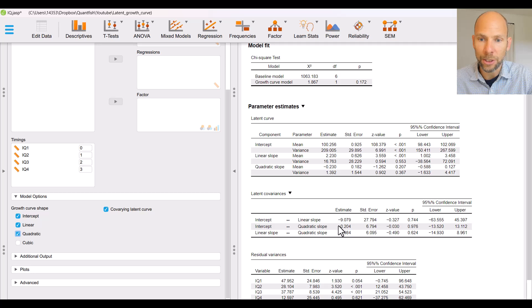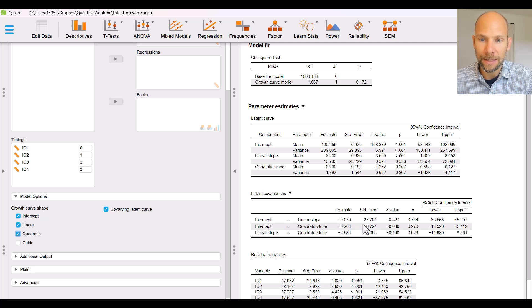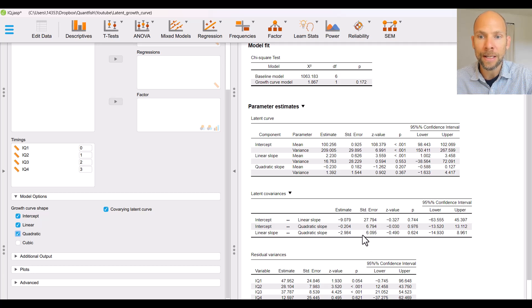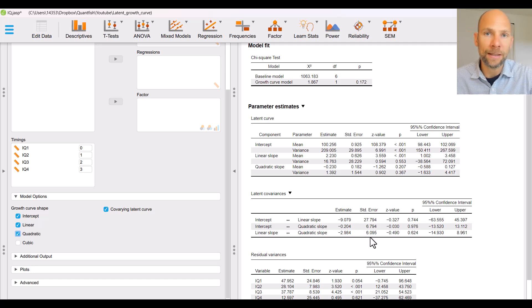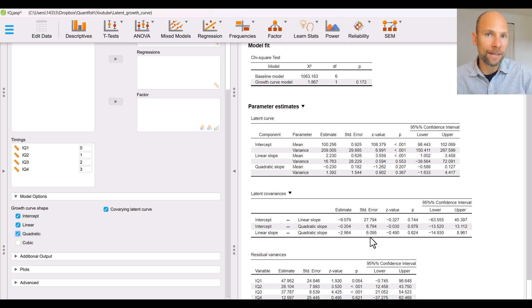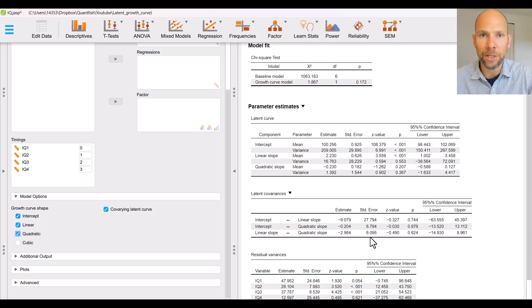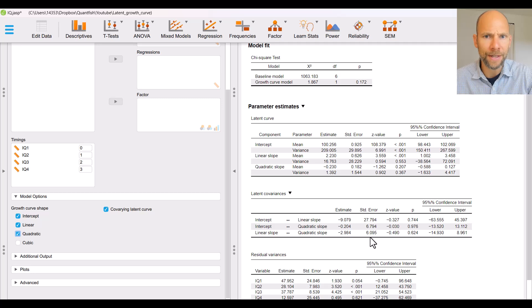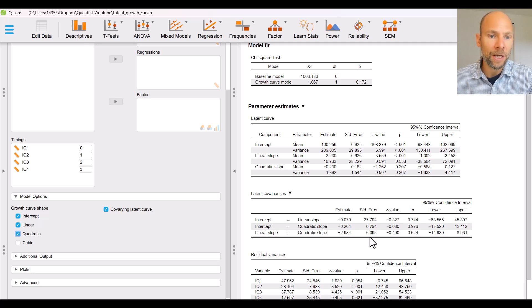And then there are additional covariances that are also provided. You can see that these have terribly high standard errors which is an indication that this is really an over factorization or over parameterization. Here the quadratic factor is not needed. A linear factor is sufficient.